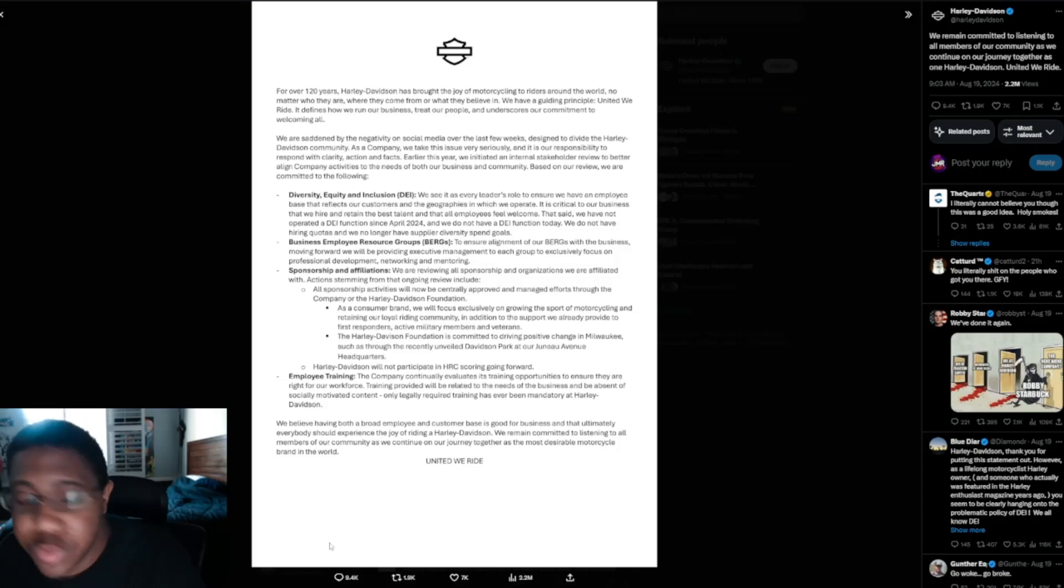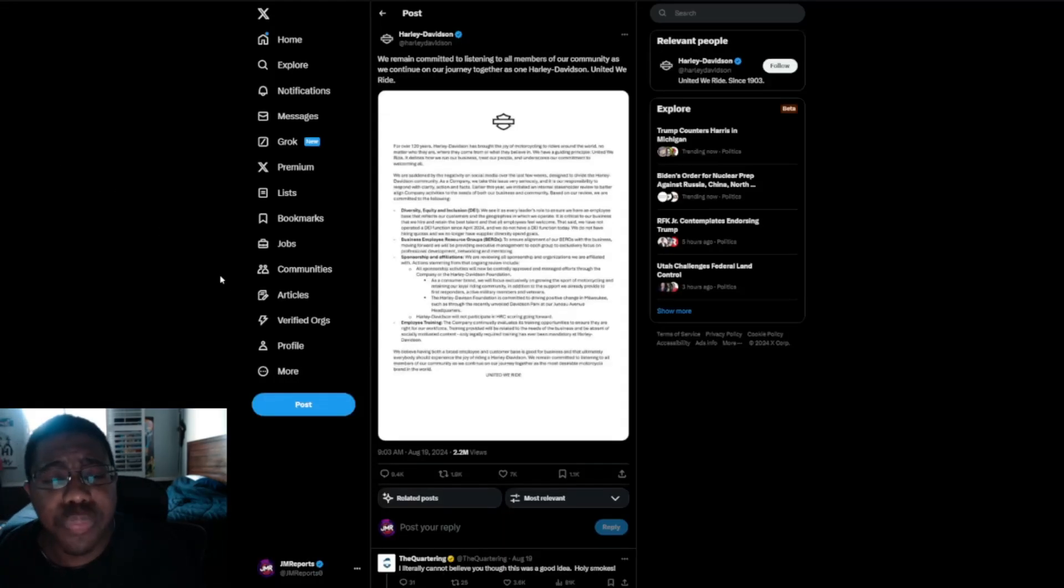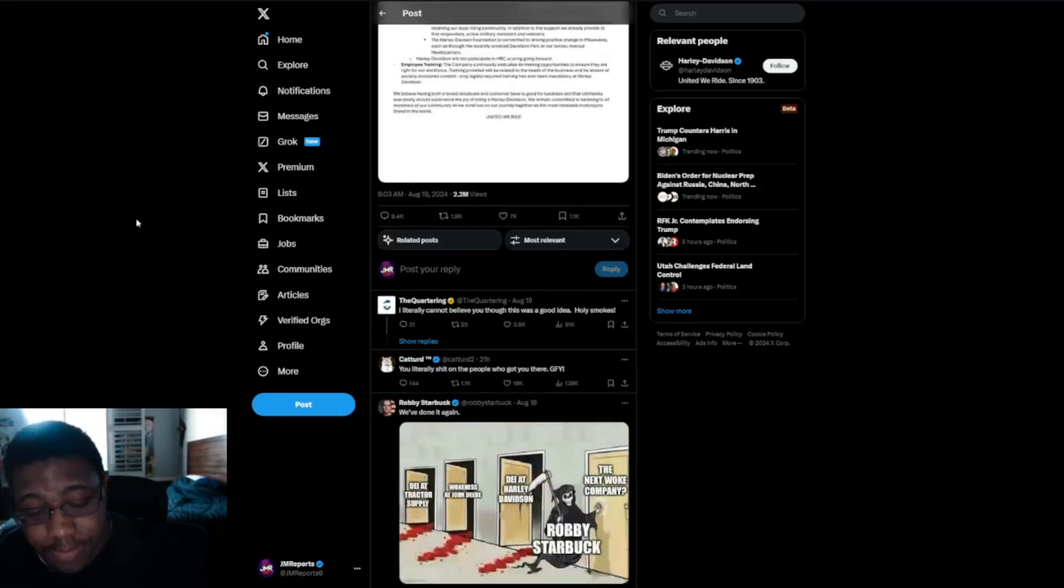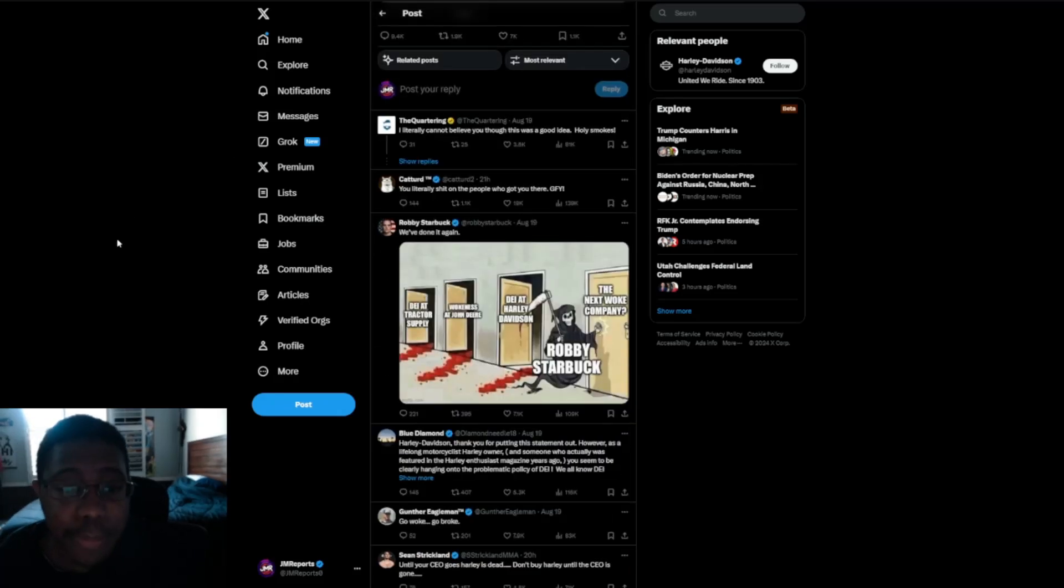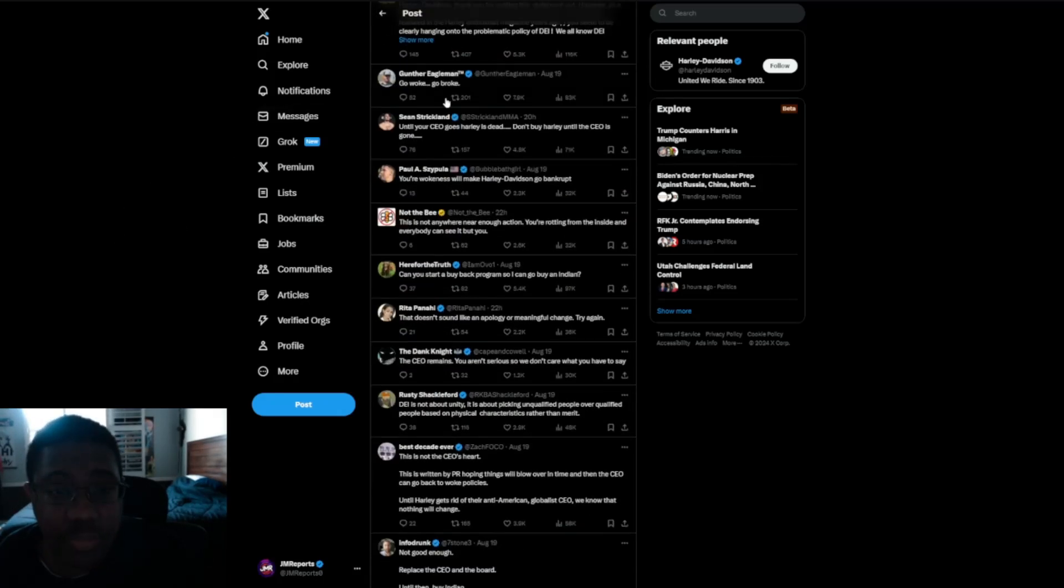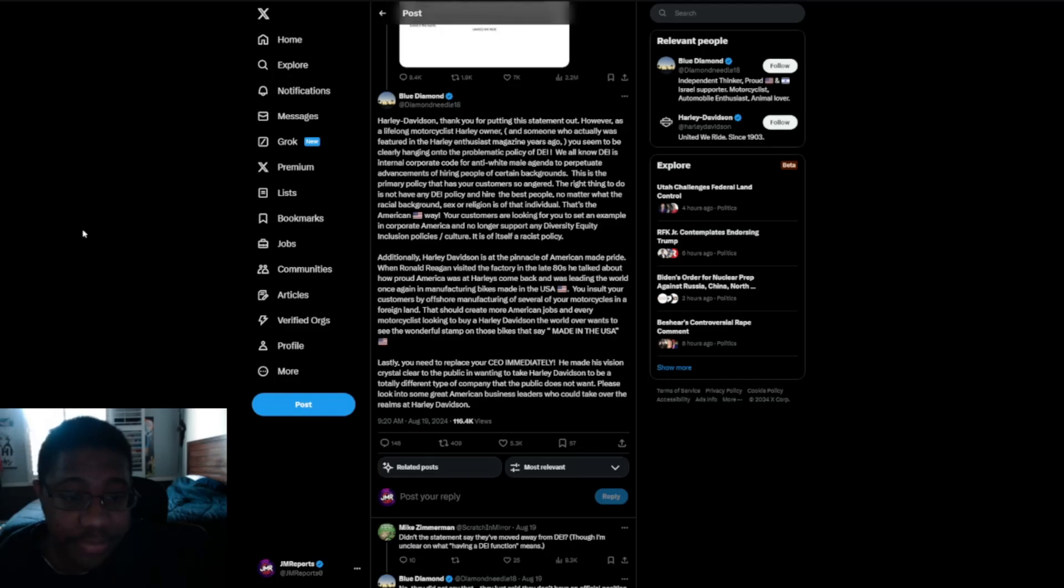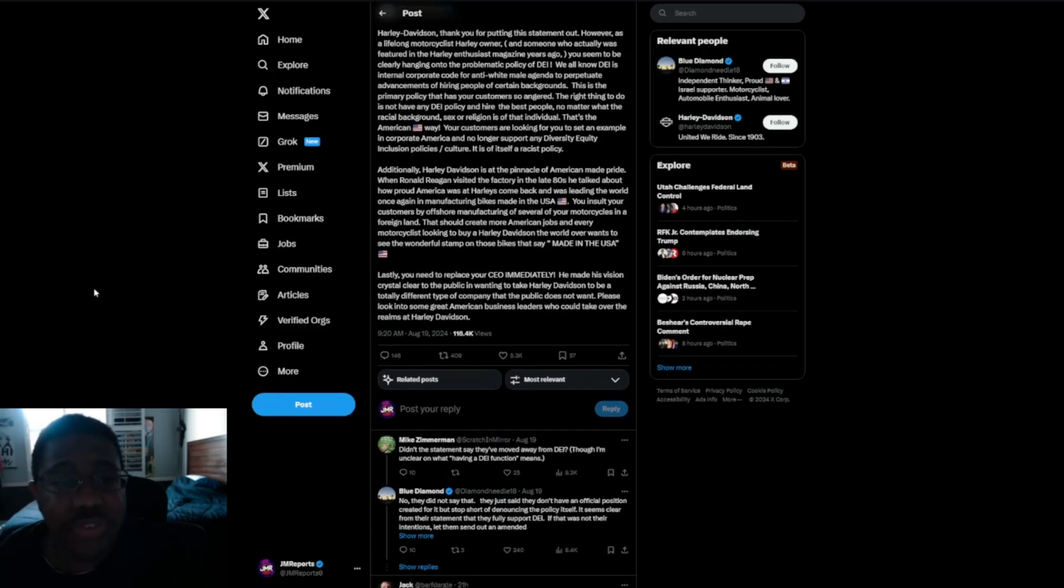So that's pretty much what they have. I don't need to read anything else. But here's the problem that I have with this, guys. A lot of people are saying, from this Blue Diamond man, he said, Harley Davidson, thank you for putting this statement out. However, as a lifelong motorcyclist, Harley owner,